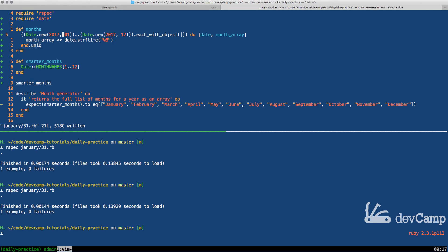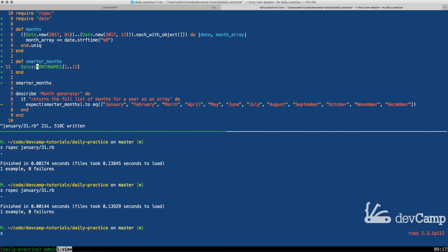Also, if you actually need the days, say that you're building out a calendar or something like that and you need the days, then this is going to be the approach you want. However, if you only want the month names, using the month names module is going to be a much more efficient way of doing it.